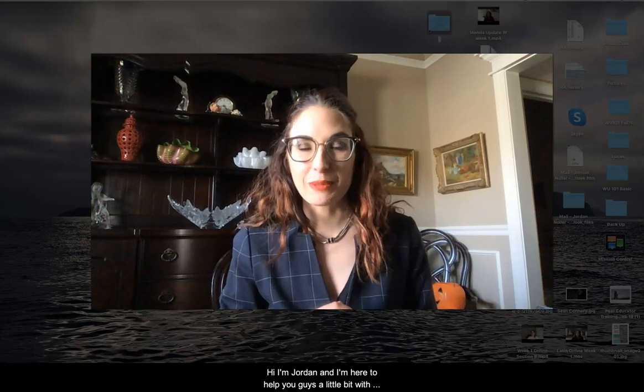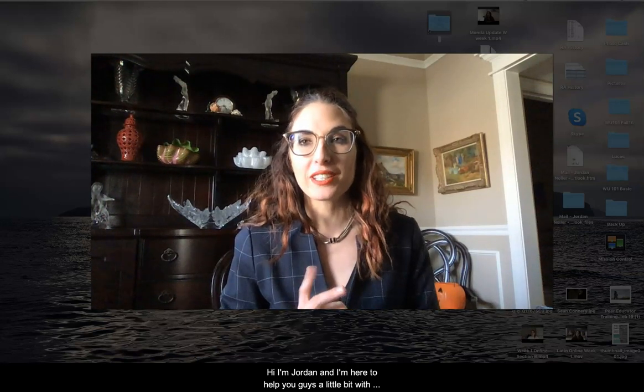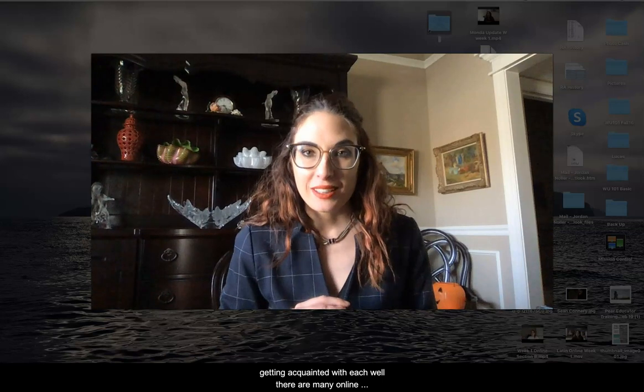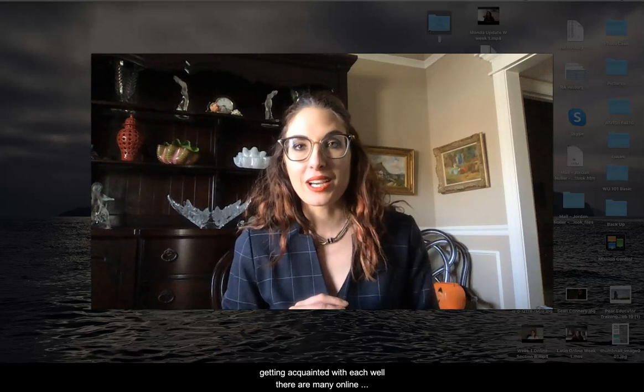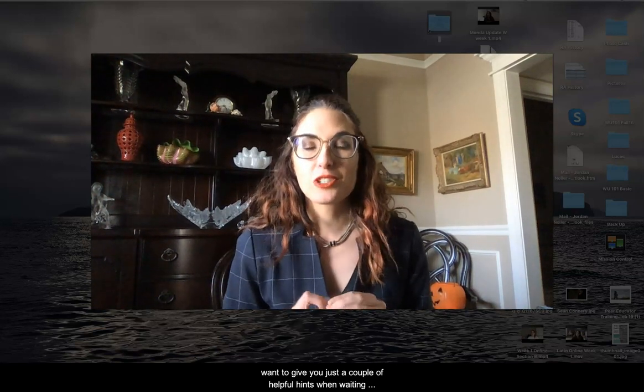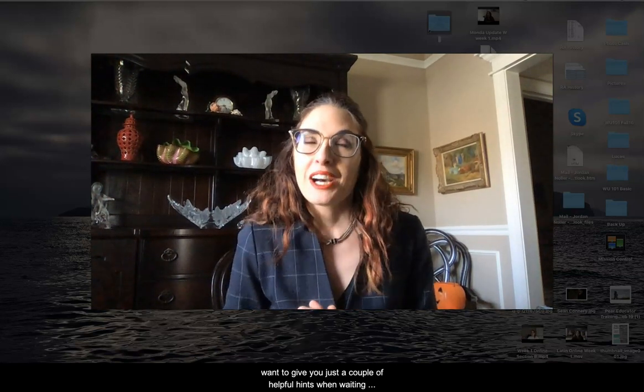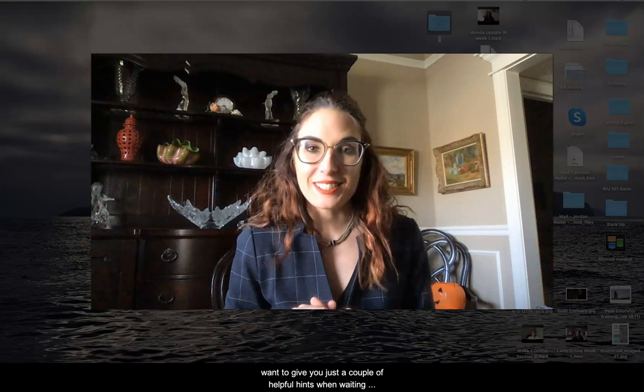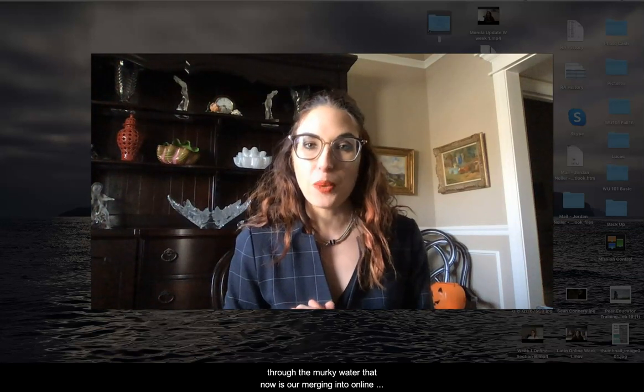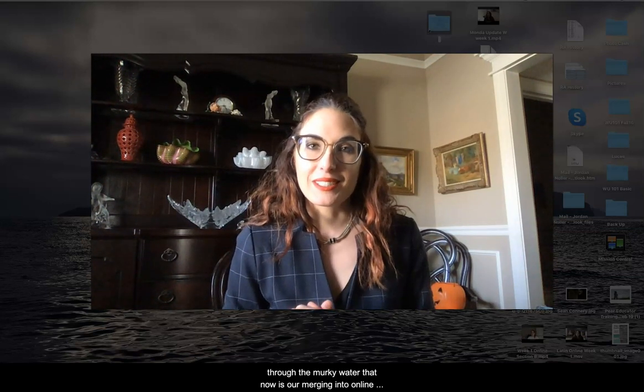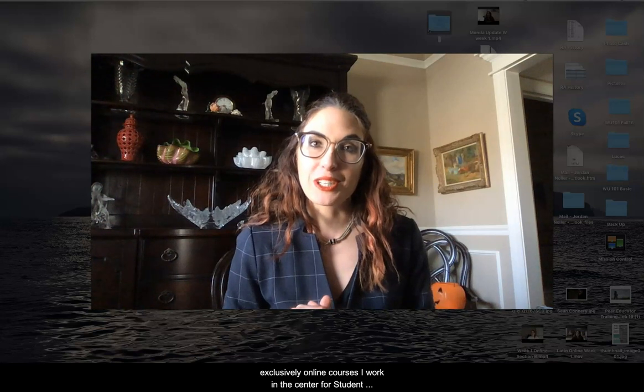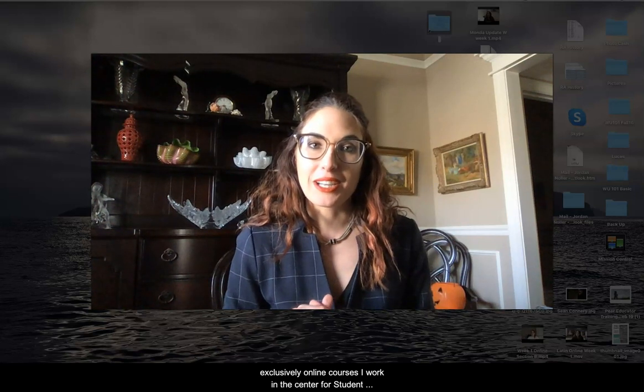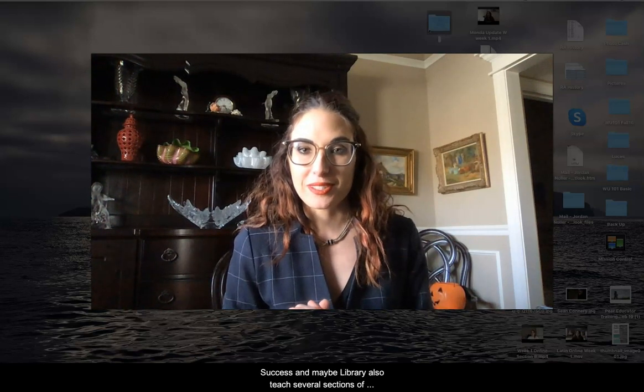Hi, I'm Jordan and I'm here to help you get acquainted with D2L. There are many online descriptive videos about the in-depth how-to of D2L, but I want to give you just a couple of helpful hints when wading through the murky water that now is our merging into online, exclusively online courses.